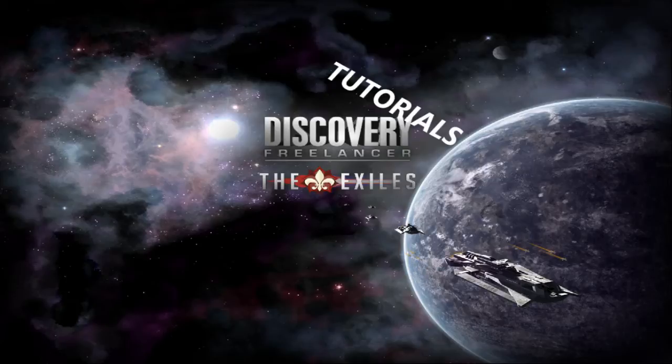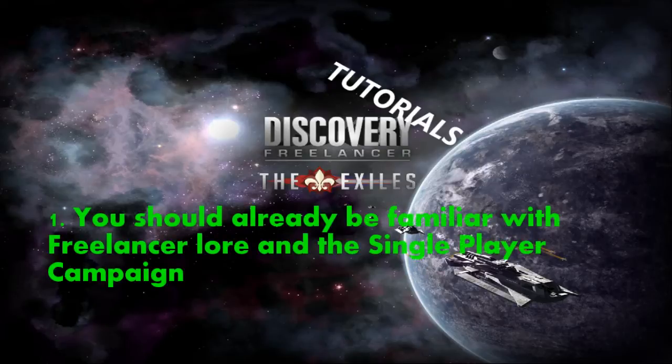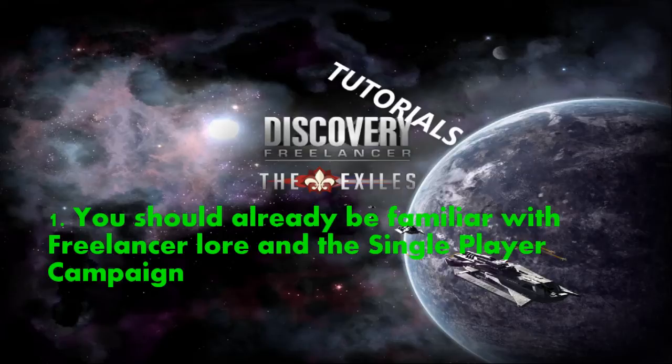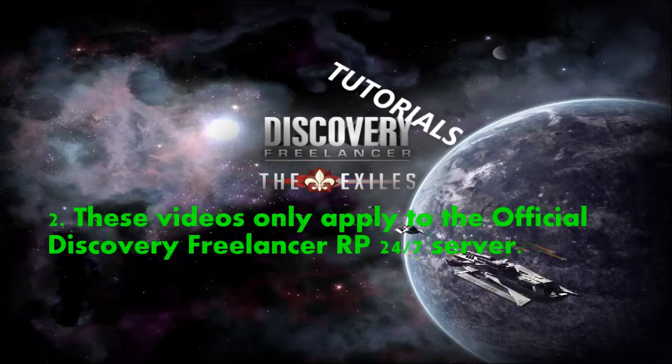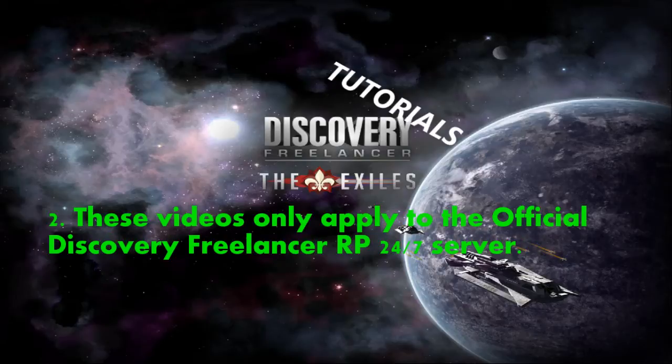Before I begin, let me quickly note three things. One, these videos are made with the thought that you already know what Freelancer is and have at least some knowledge of what Roleplay is. Secondly, the videos are made for the official Discovery server, and since other servers might have modified game encounters, please refer to their own tutorials.